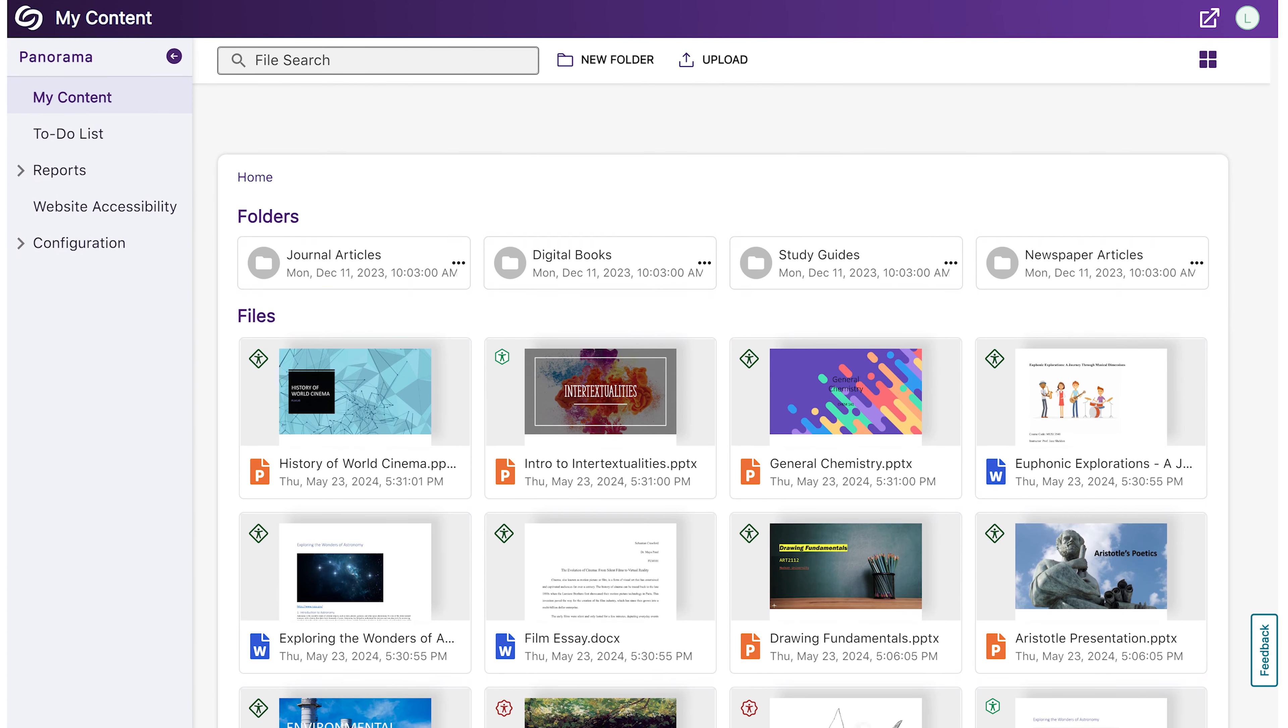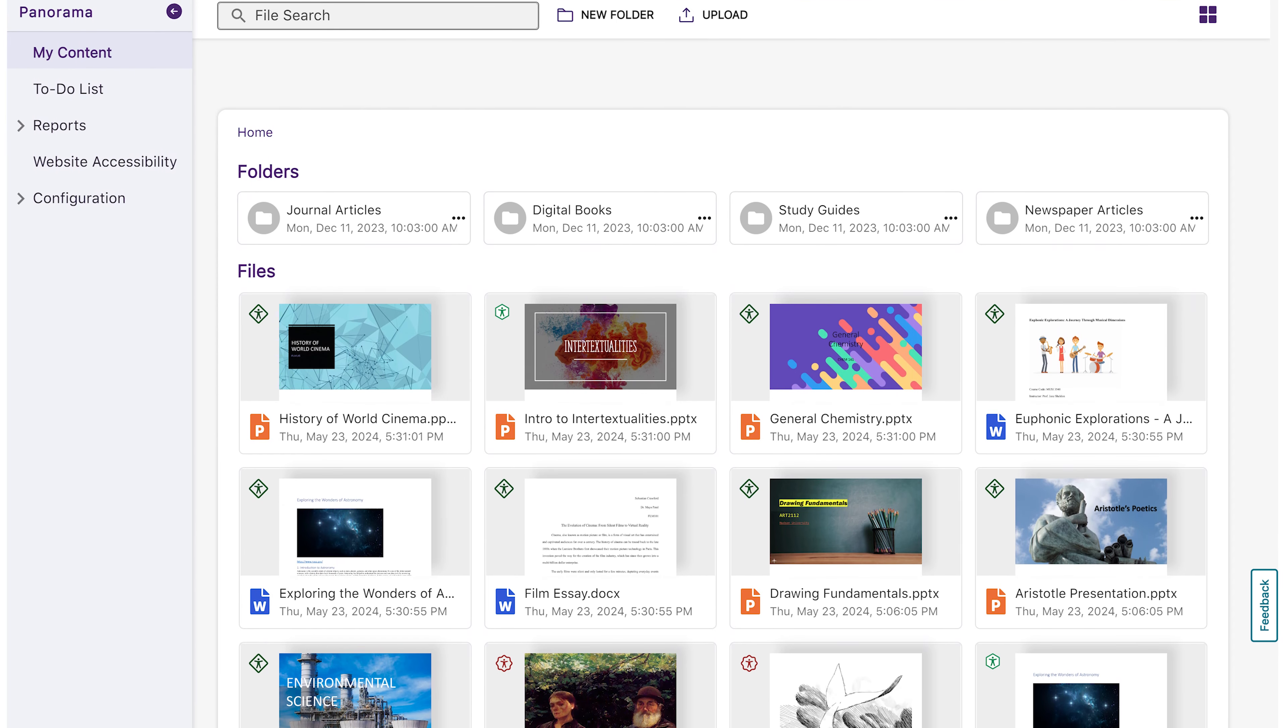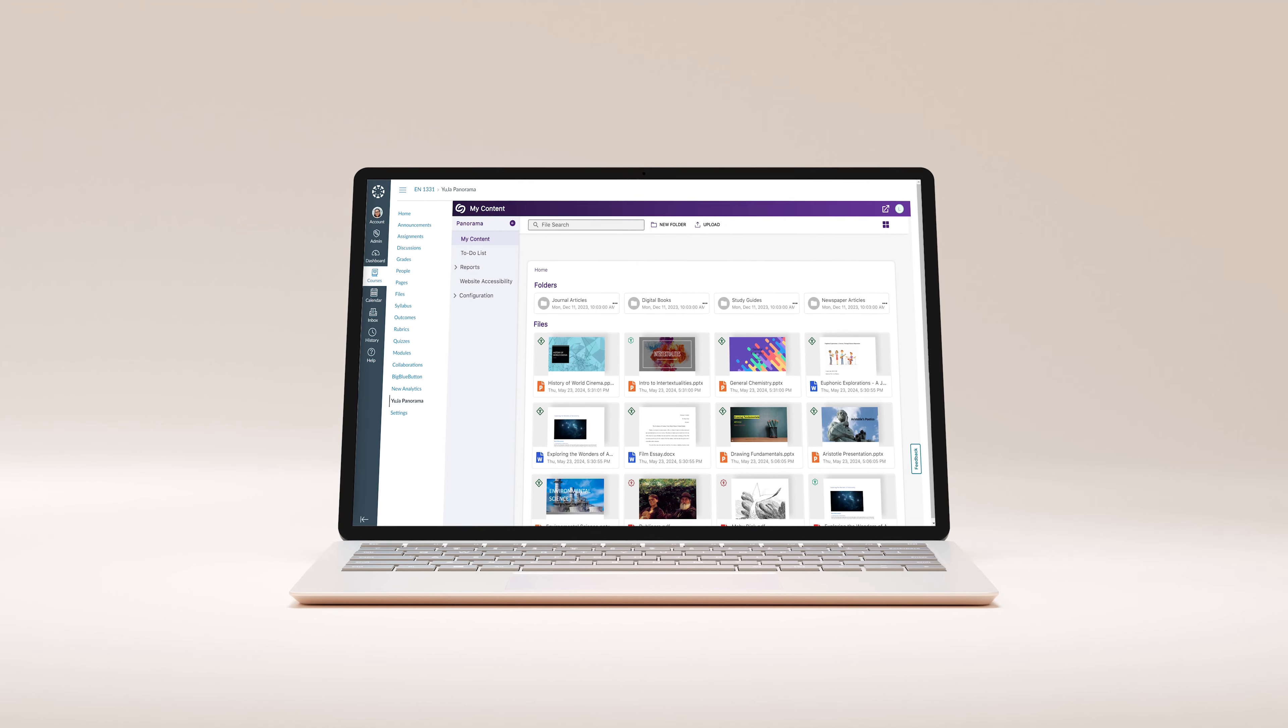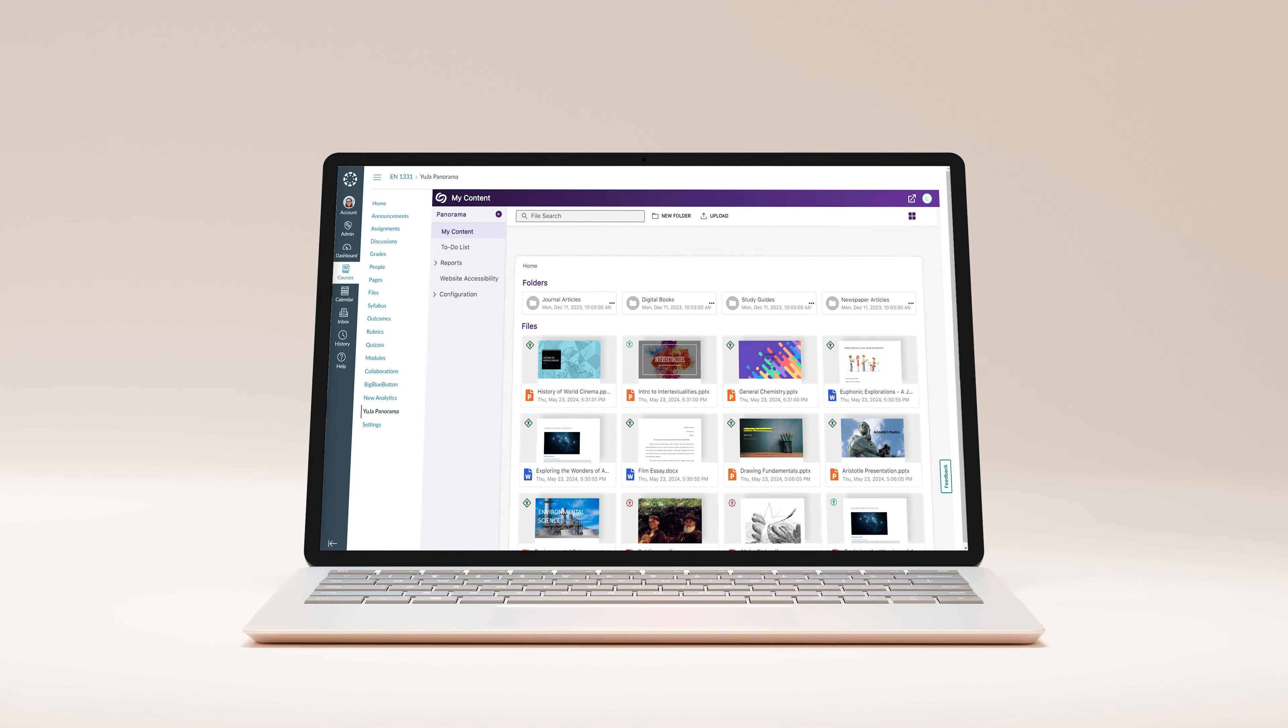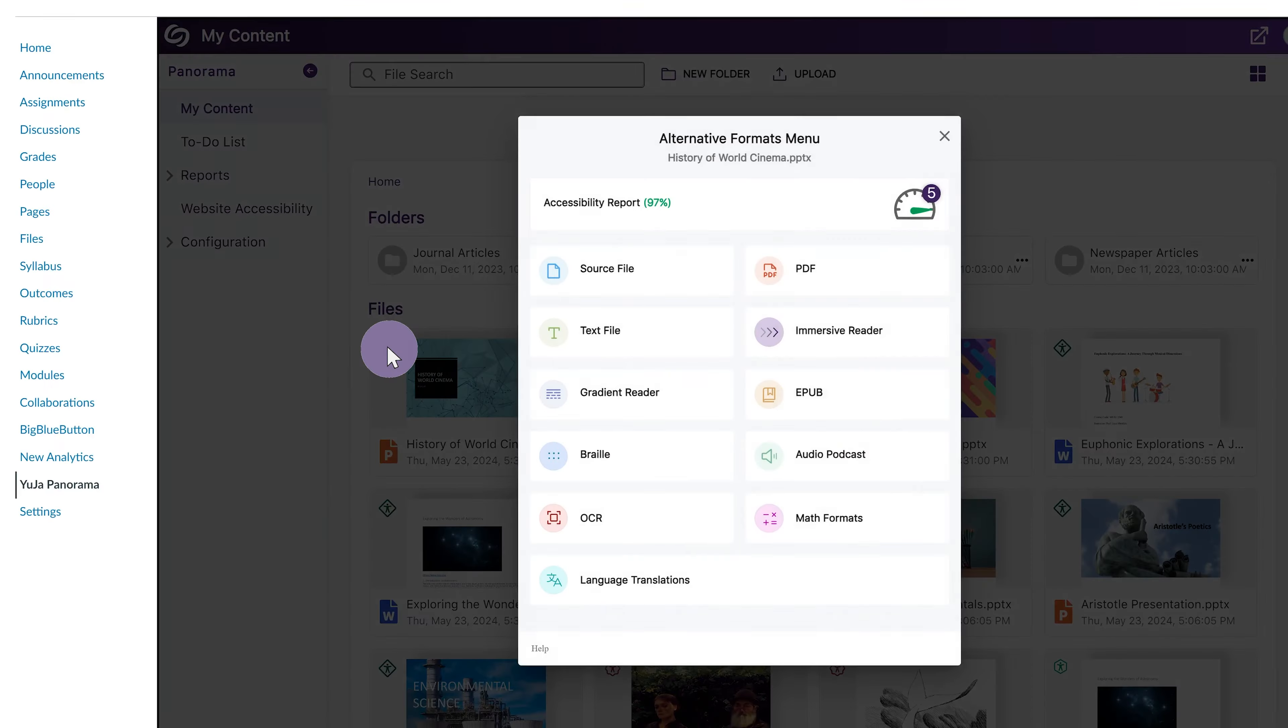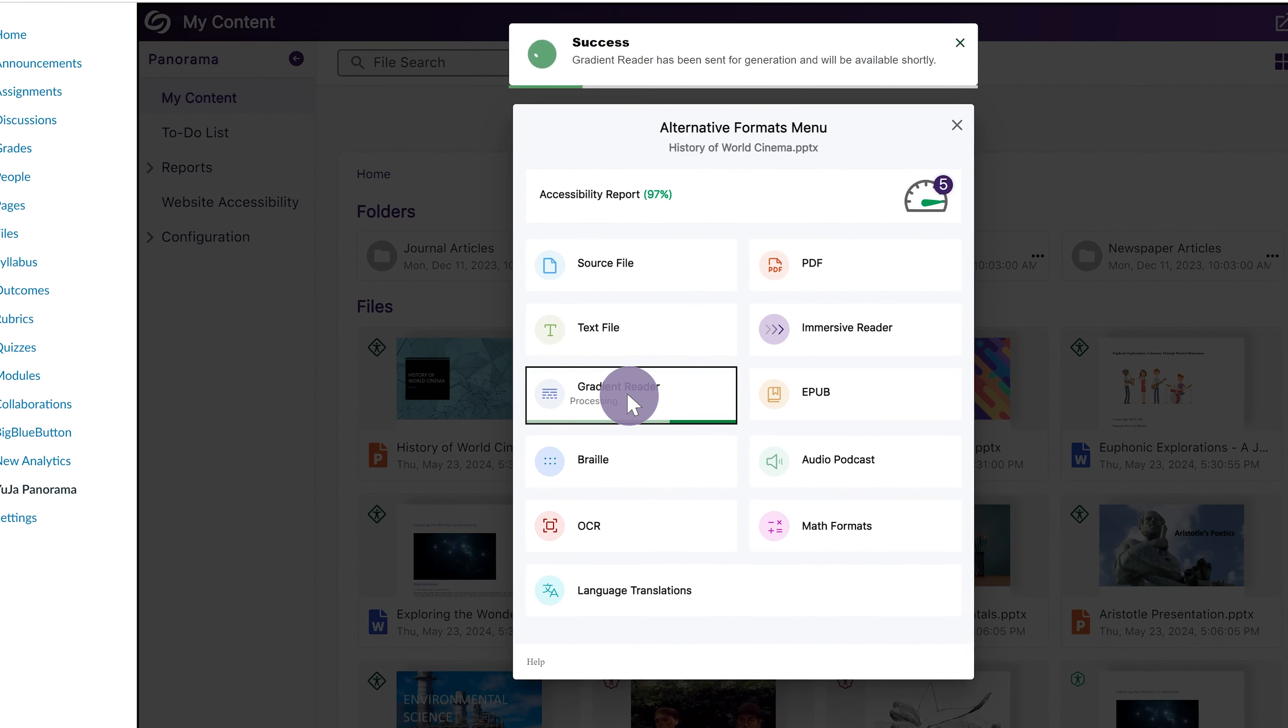The My Content page is a platform for accessible document storage that allows users to upload and store files in the Panorama Cloud. Users can share files via email and synchronize their accessible content across multiple devices. Files stored on the My Content page can be shared in an accessible format that aligns with a viewer's preferences and accessibility needs.